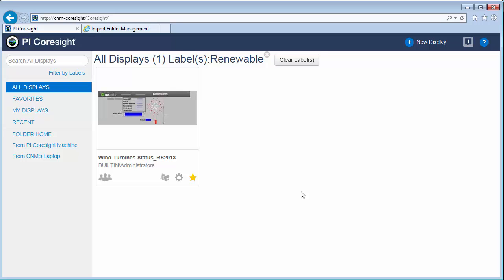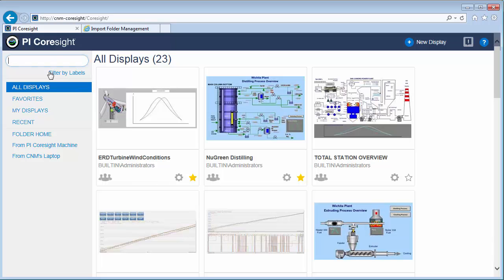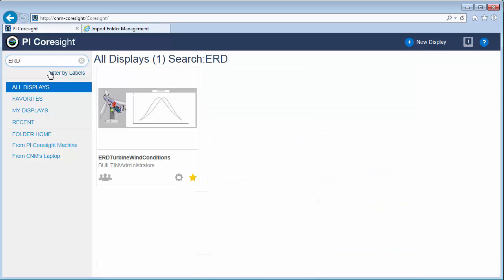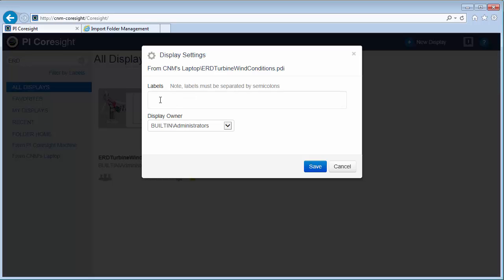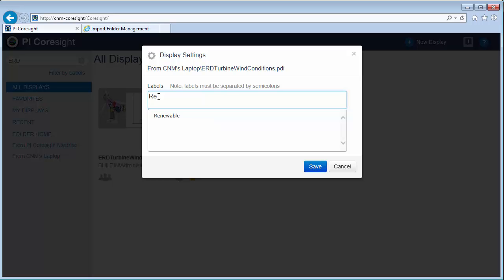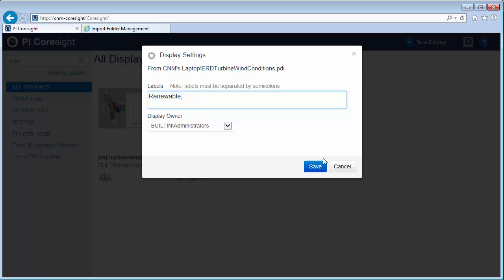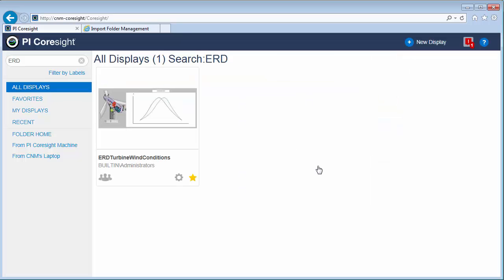Now this one's wind turbine status, but now that I think about it, that element relative display that has the wind conditions should get the label too. So let's go ahead and add that to that display. In order to do that, we're going to edit the display settings and add that renewable label. I'll go ahead and save that.